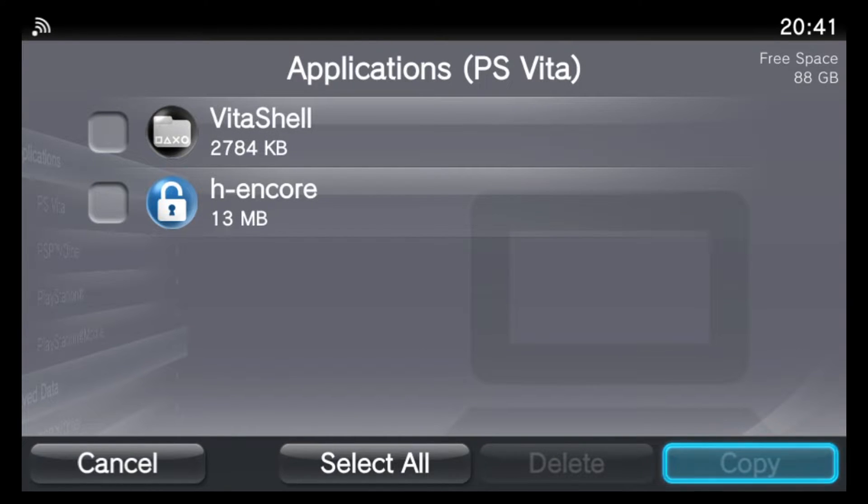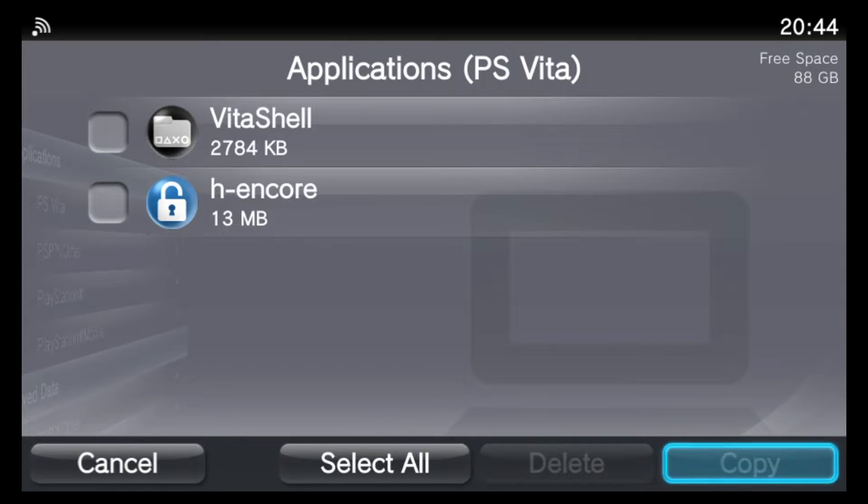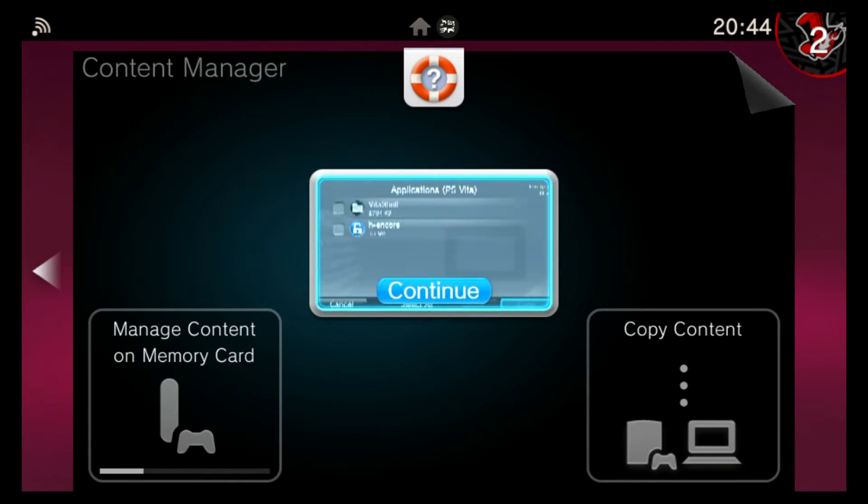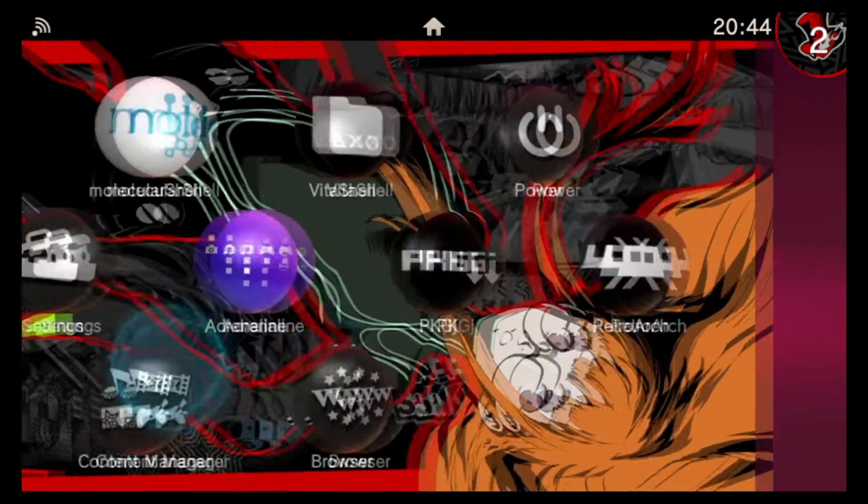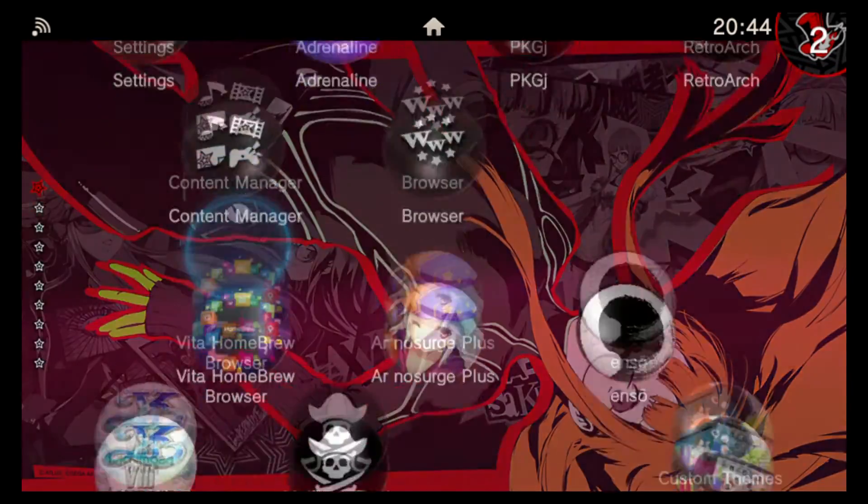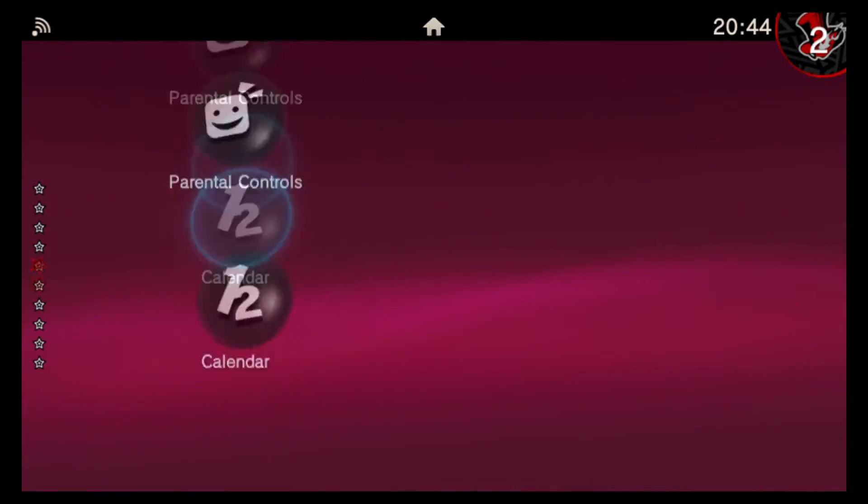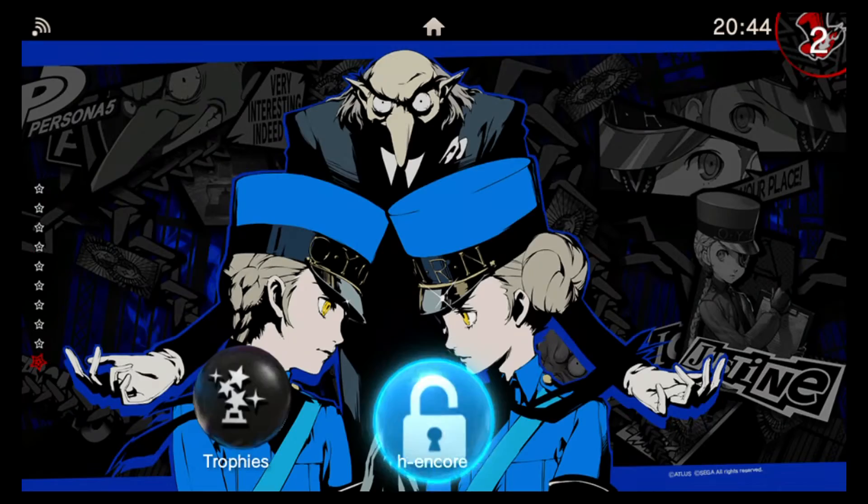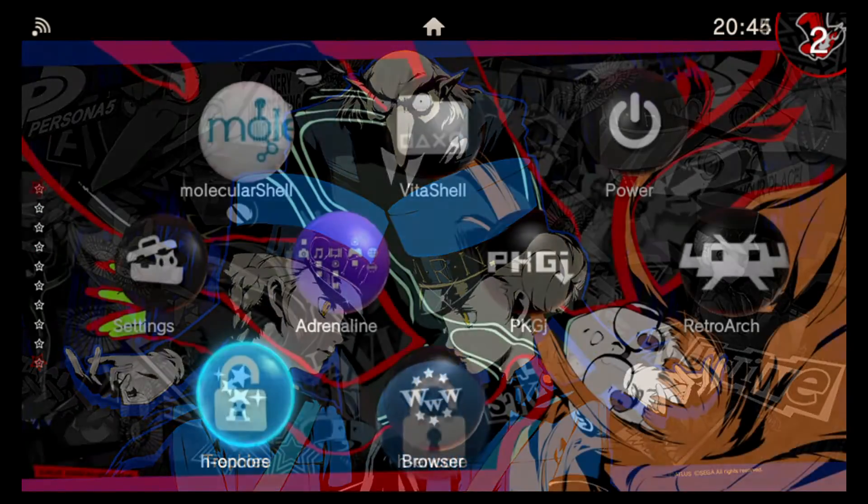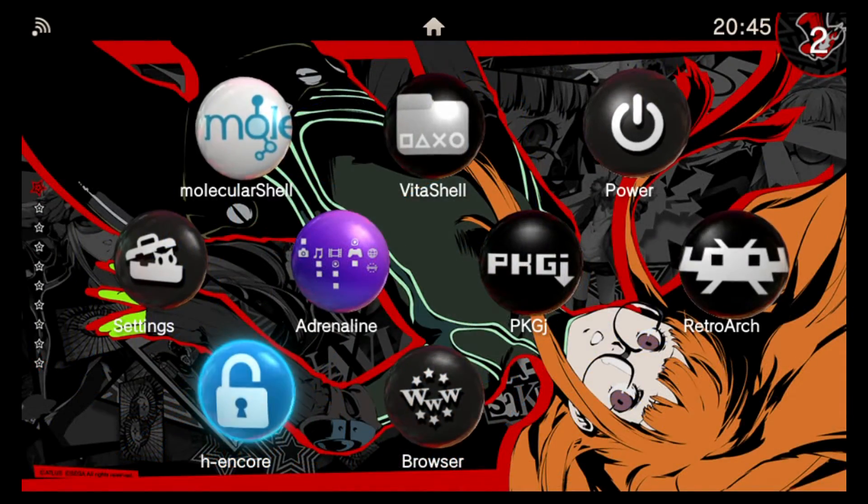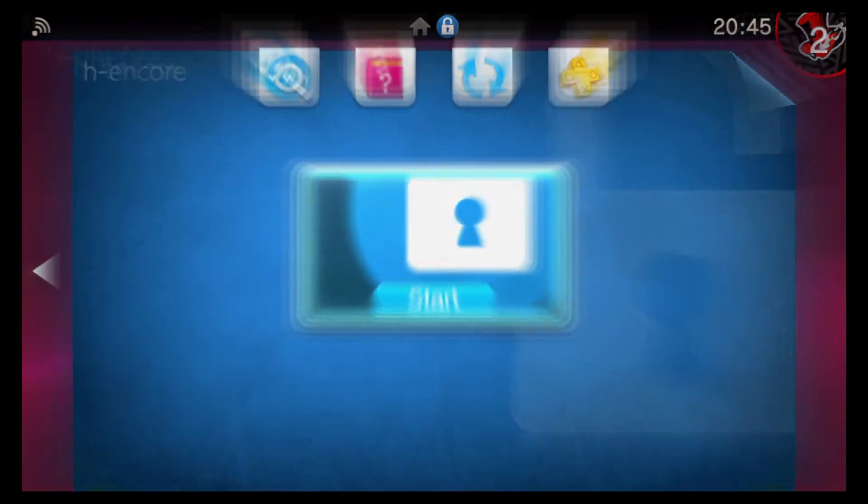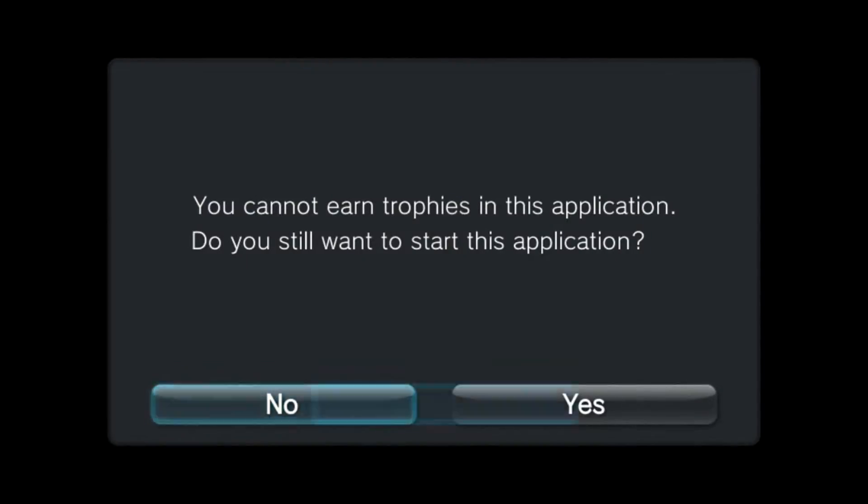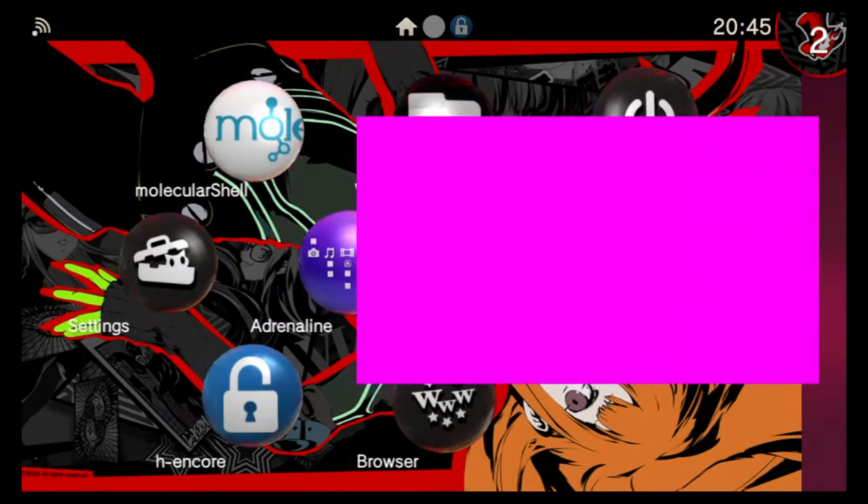So when that file's finished transferring, just push the home button, close out of the content manager application. And then scroll down and look for your fresh H-Encore. And then just go ahead and try to launch the H-Encore package on your Vita. If you get this trophy warning, just push yes, you still want to start the application. So you may see some crazy colors flash up on your Vita, and then eventually you'll get to this H-Encore bootstrap menu.